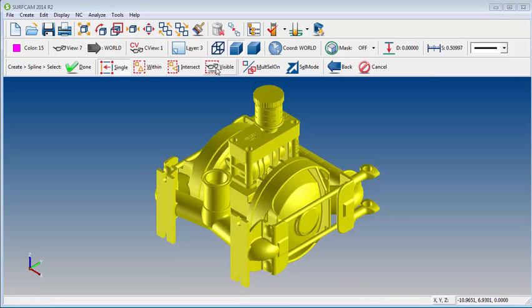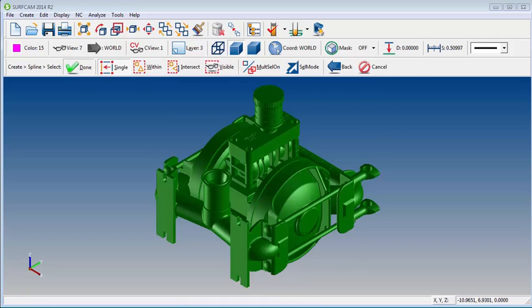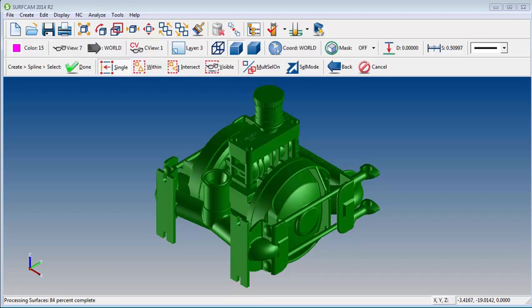Now I'll tell it that I want a bounding box for the visible surfaces. Click on Done, and the process will begin. In just a few seconds, we'll have our bounding box.